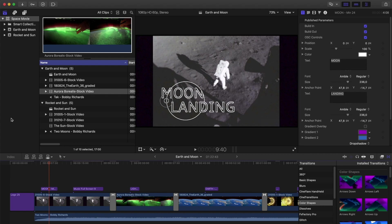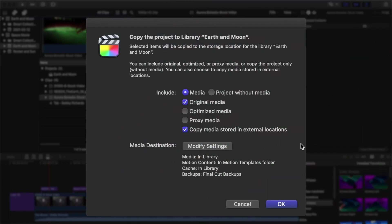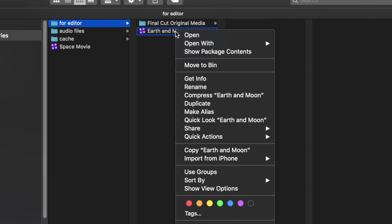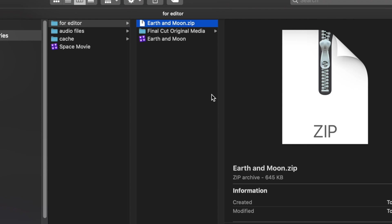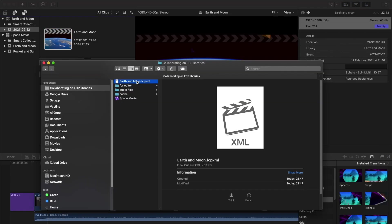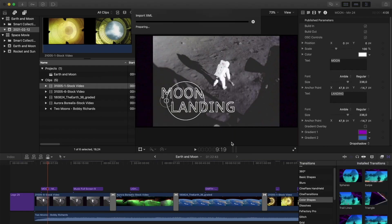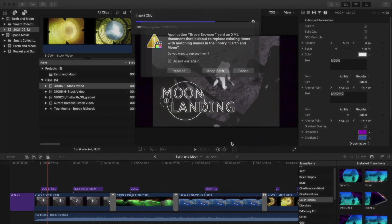So what do you do when you need to hand over your work to someone else, and then maybe even get that work back from them? In this video I'll take you through the best way to send a Final Cut Pro library to someone else and then go through how to use XML files to send changes back and forth between different people working on the same library.